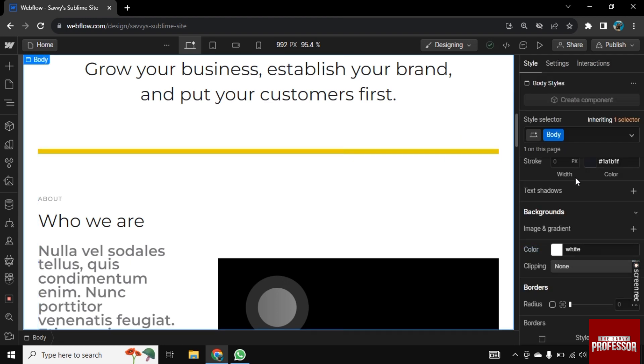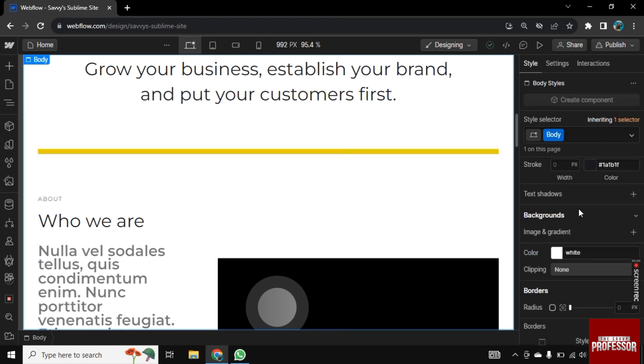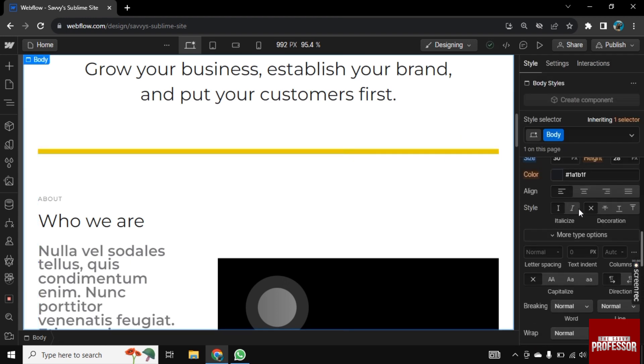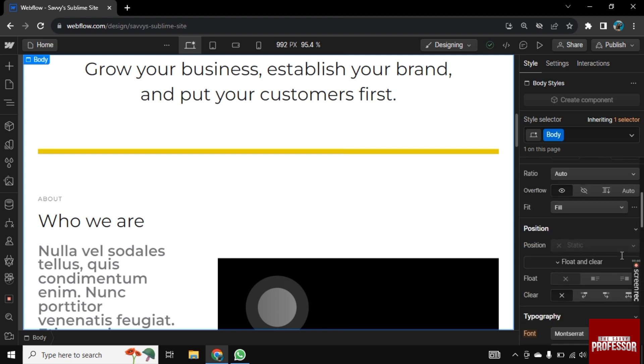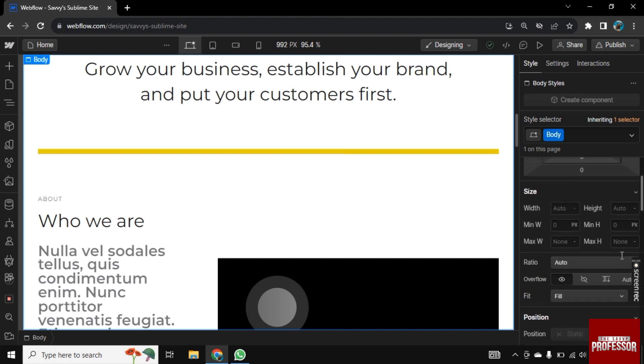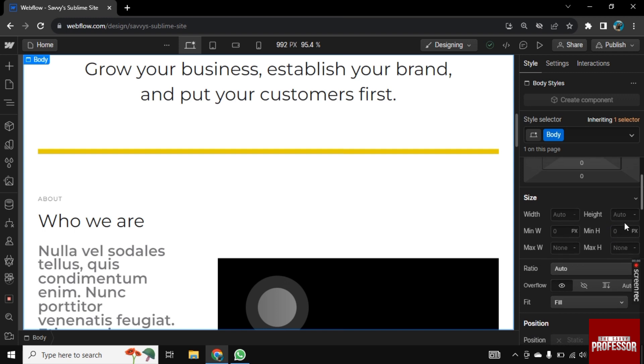Now you see the divider is added with color. Remember that the key to successful design is not just about what you show, but how you represent it. If this content helped you,